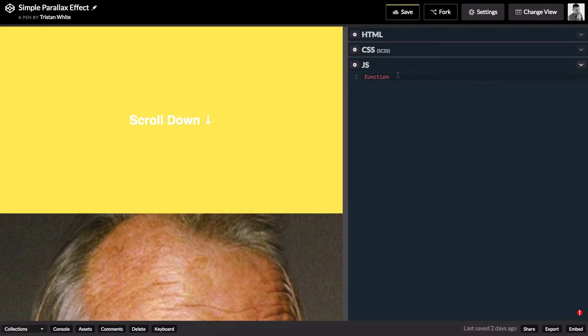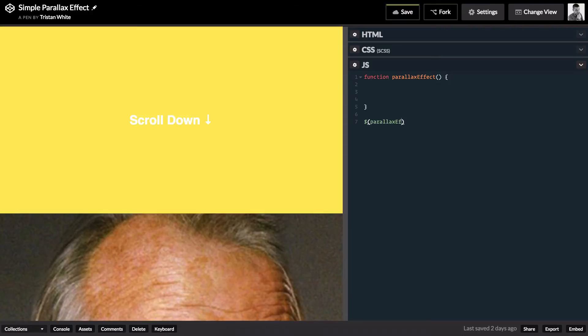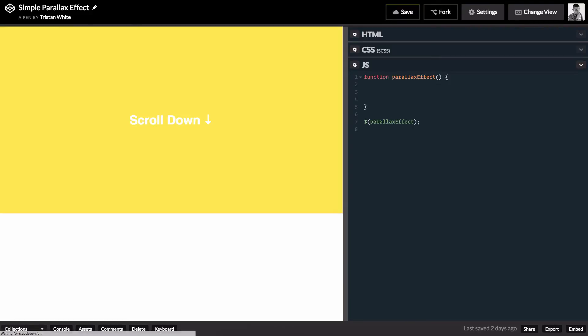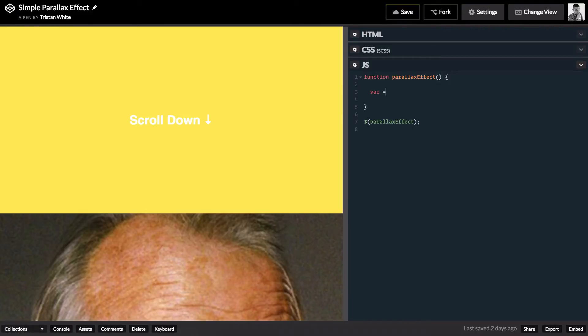So, we'll start out by creating a new function. Let's call it parallax effect. We'll call this function when the DOM has loaded. The first thing we need to do is create a new variable targeting the parallax element. Let's call this parallax.